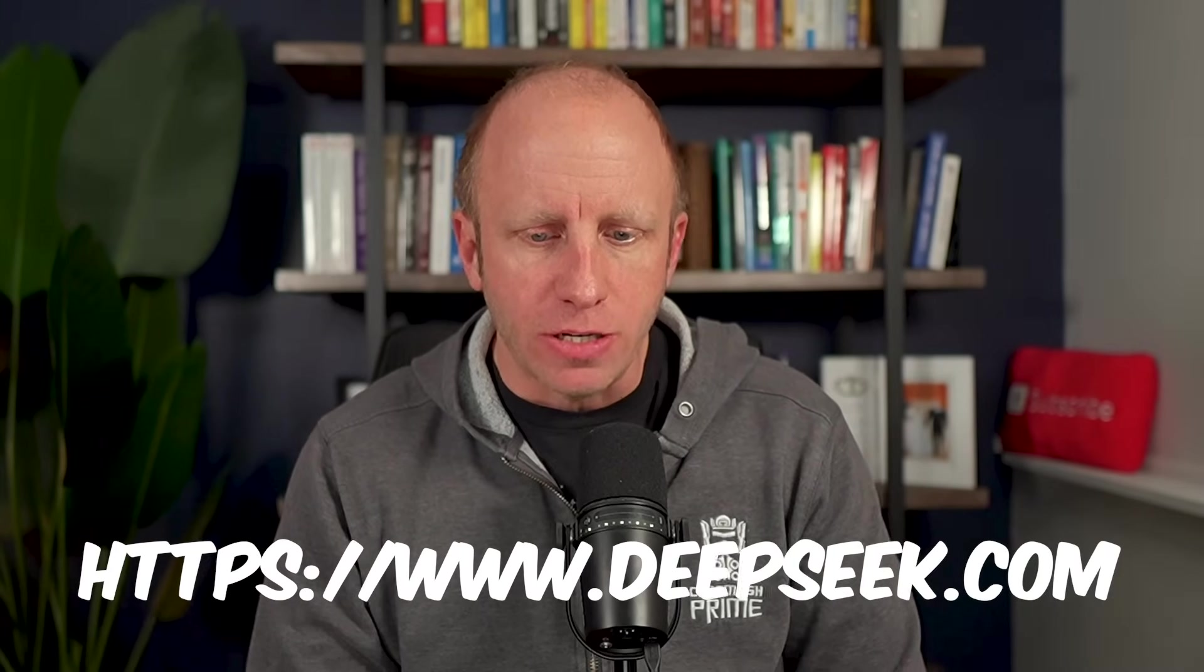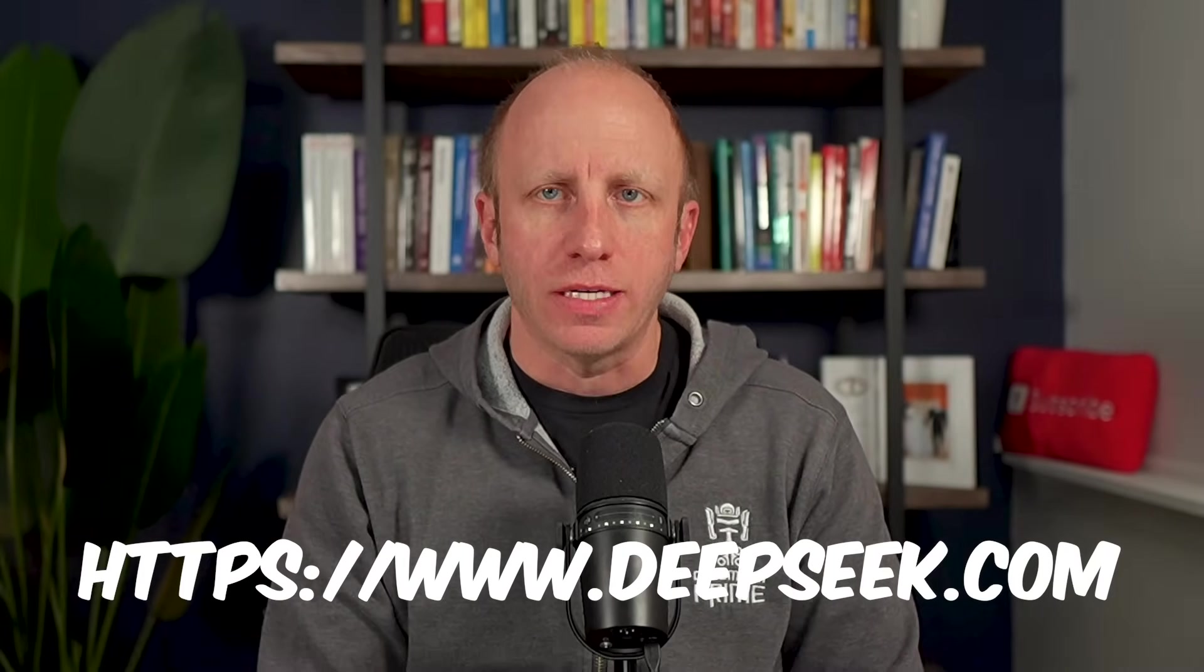First off, DeepSeek is a Chinese artificial intelligence company founded in 2023. I first heard about it at the end of 2024 in December, as their V3 model came out and it was producing some really good results. Fast forward to recent in January 2025, DeepSeek unveiled its AI model, DeepSeek R1.